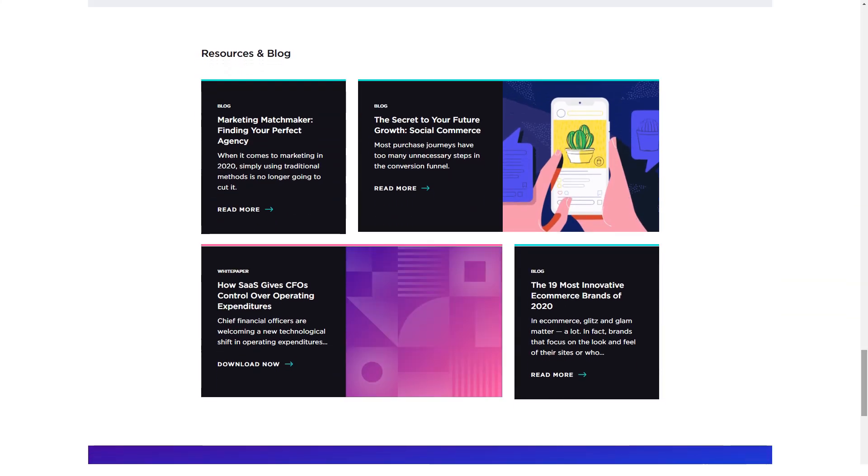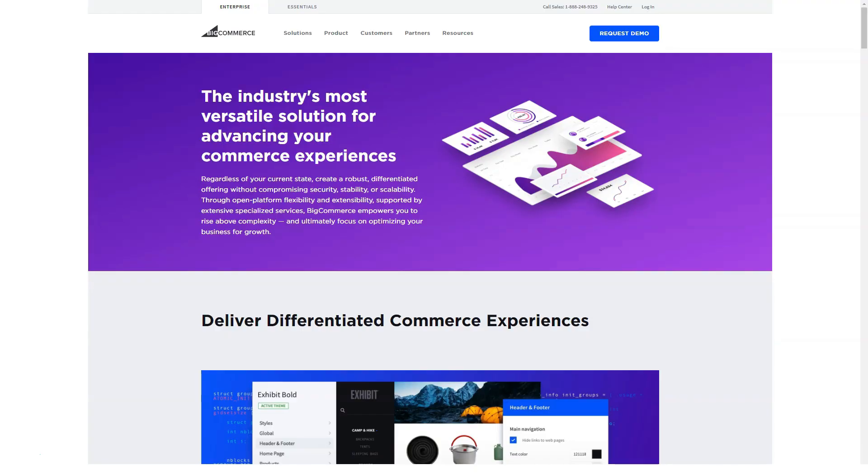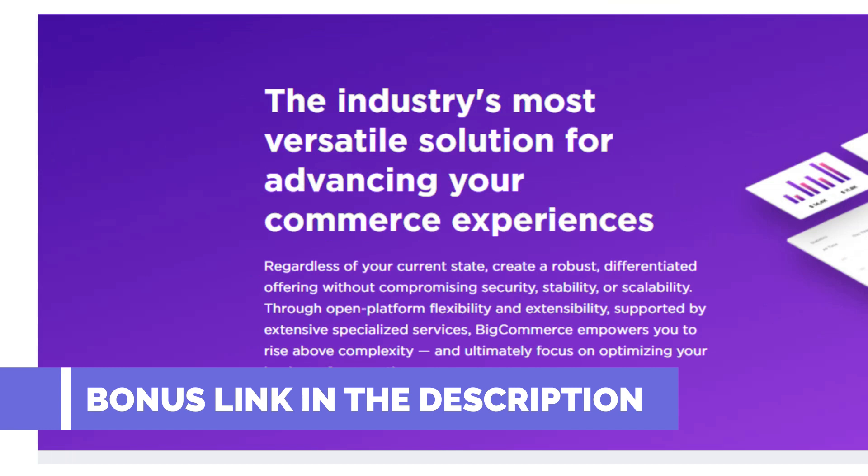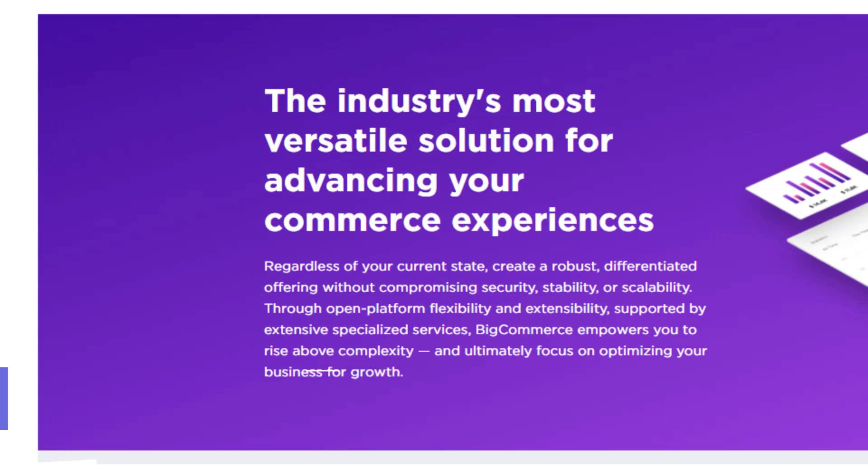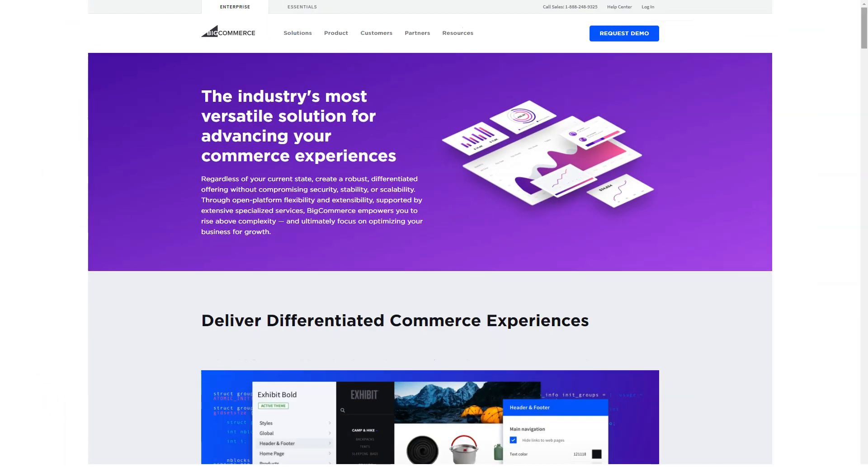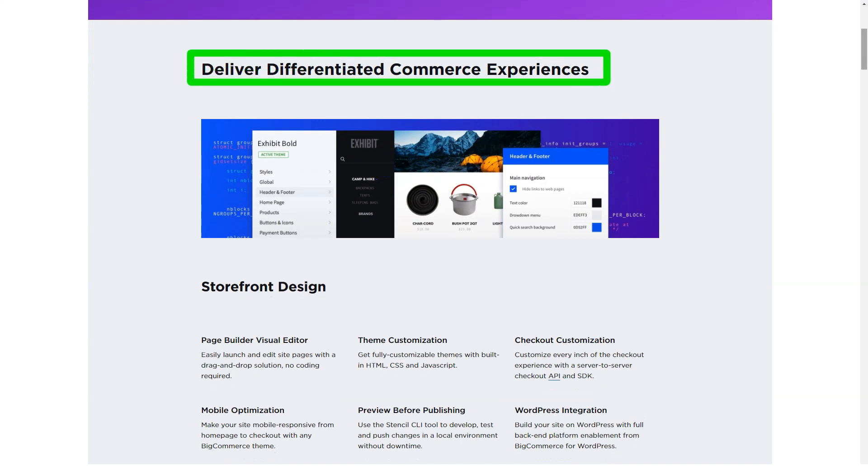In terms of startups looking for e-commerce platforms, the first thing companies usually ask about is pricing. After that, ease of use is almost always the most important area. This makes sense given that a business person typically doesn't have the web design or development skills to build a website from scratch or tinker with convoluted build processes.